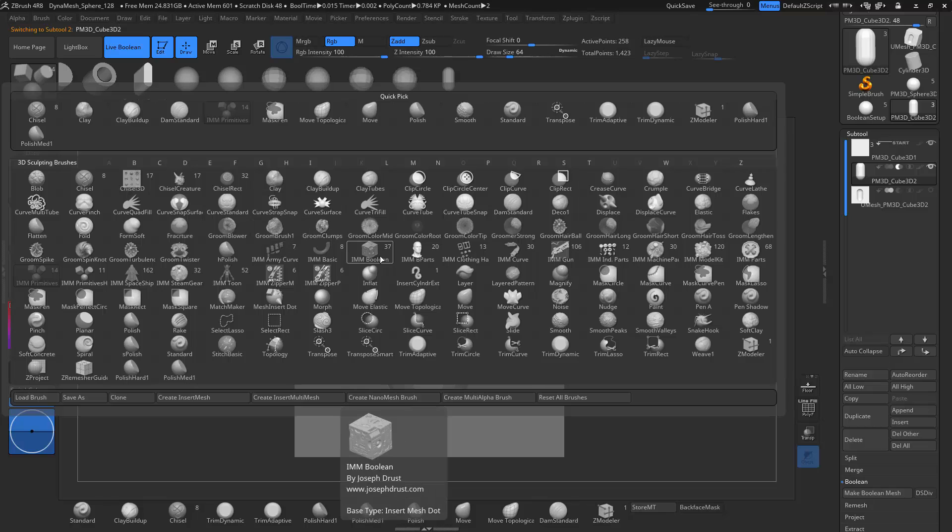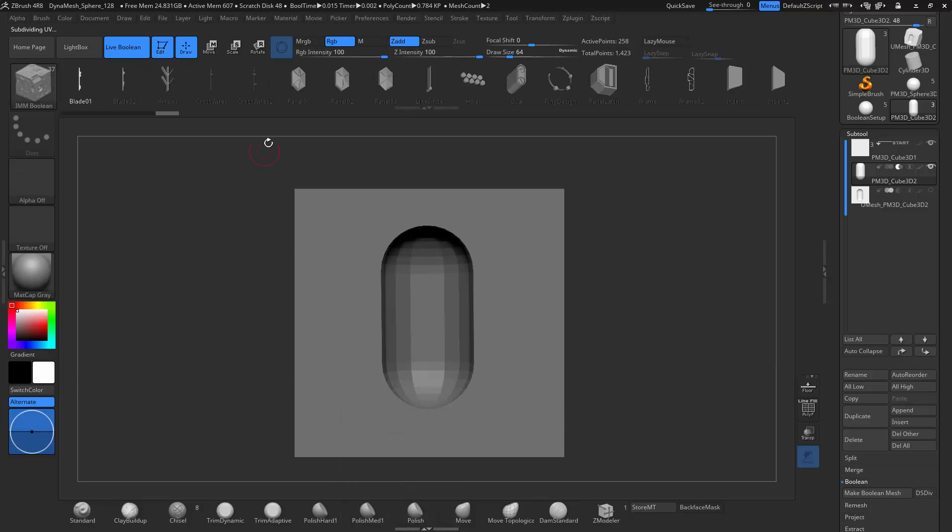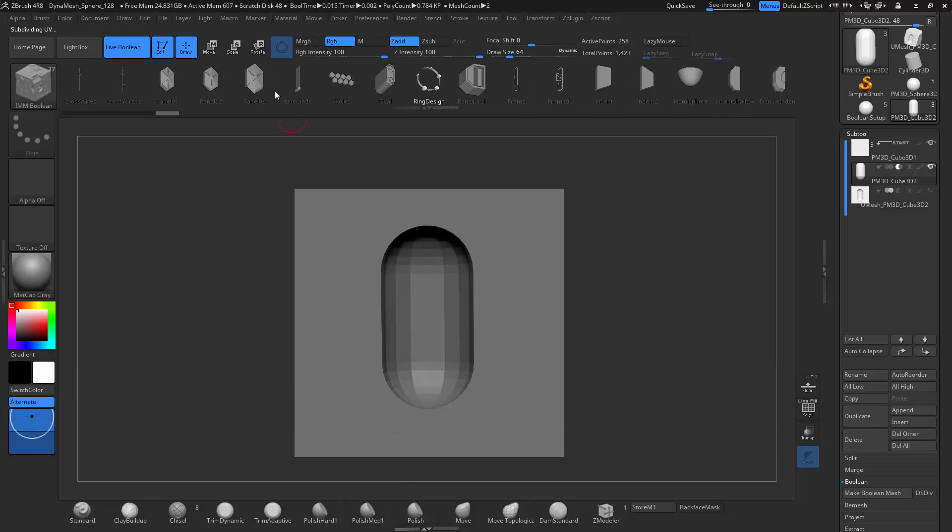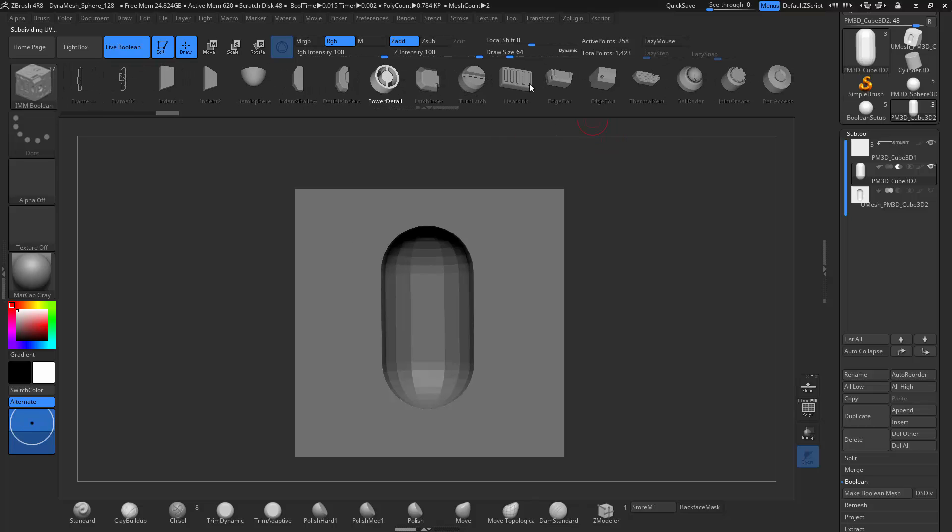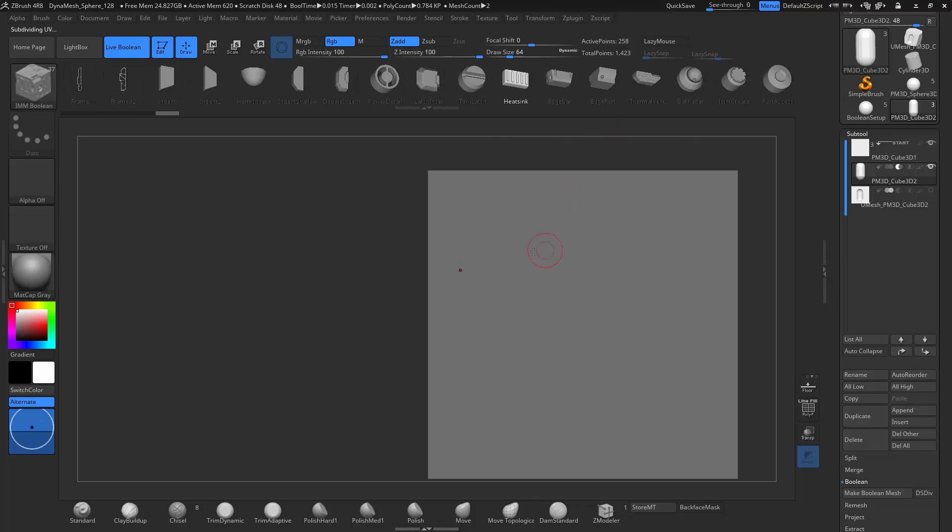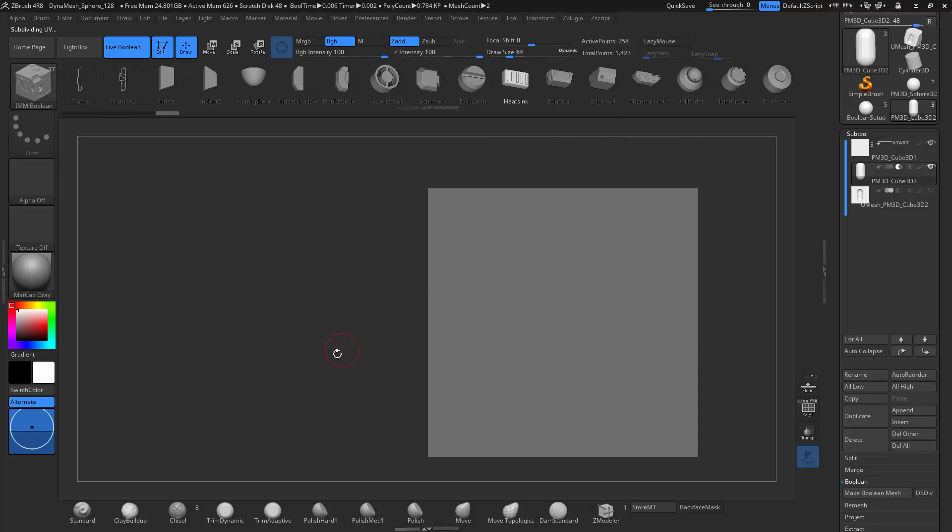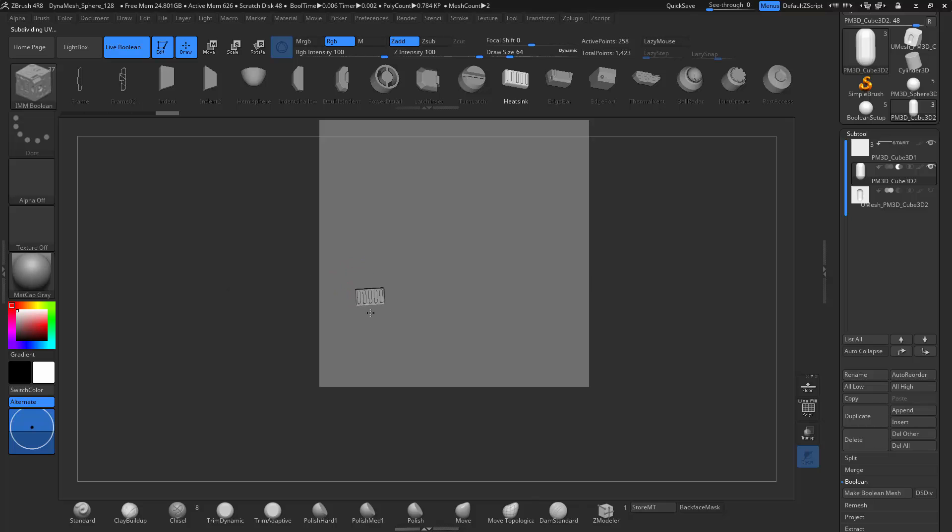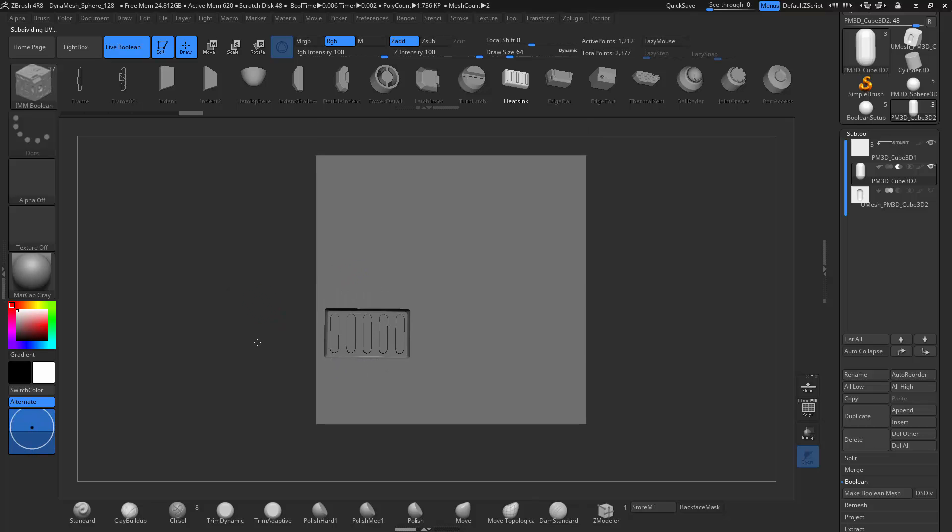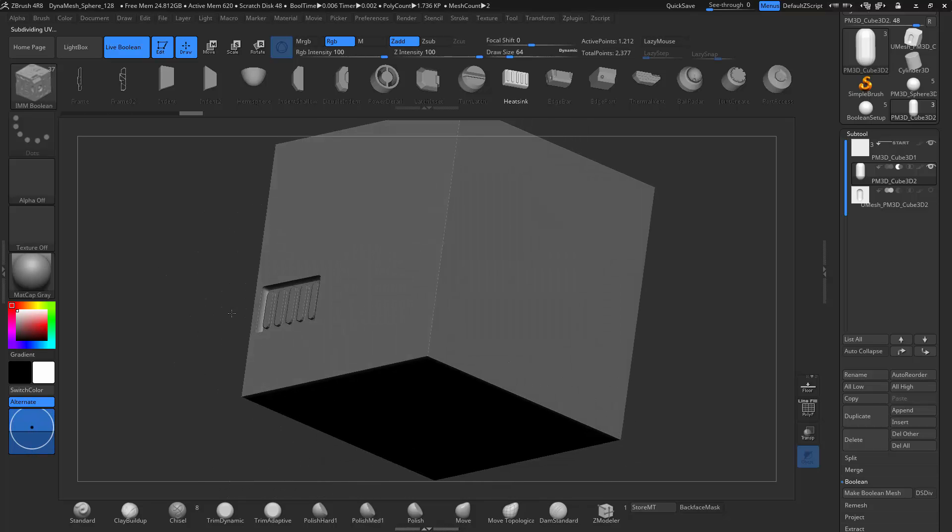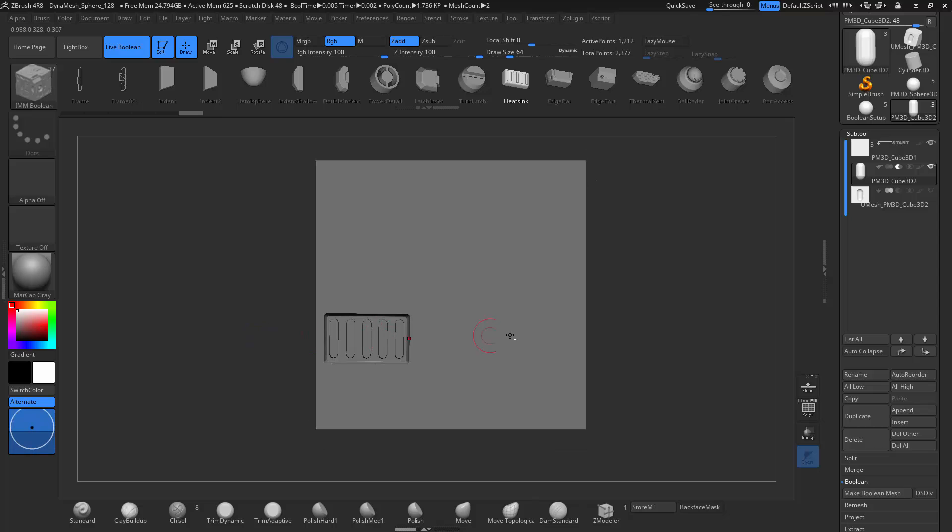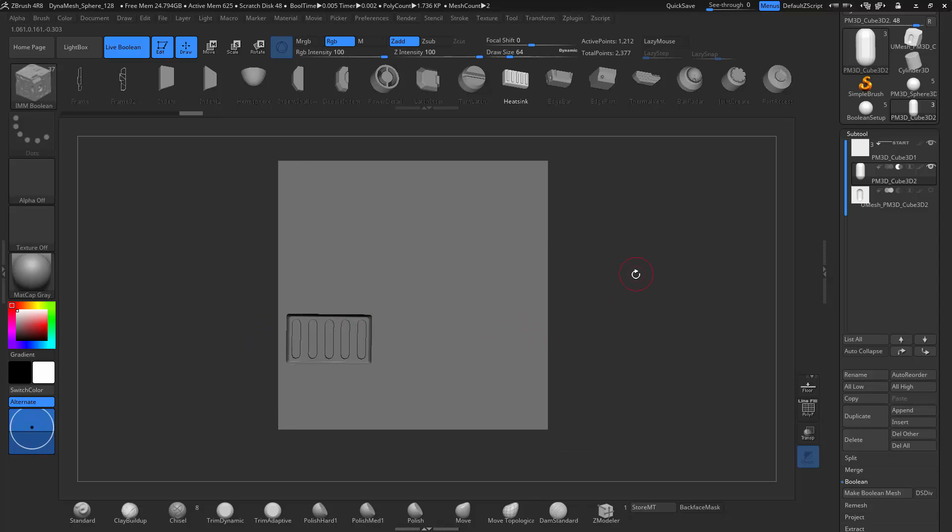I for Insert Mesh. And there's an IMM brush. It's a lot of different technical shapes that you have. And so it's extremely fast for blocking out or kind of prototyping. Here I'll just add a heat vent. And you can see how good that looks right off the bat.